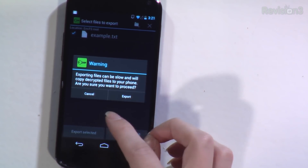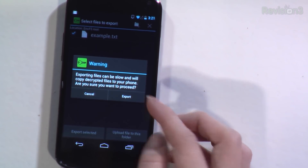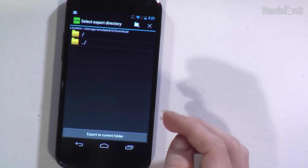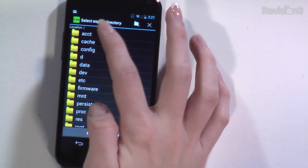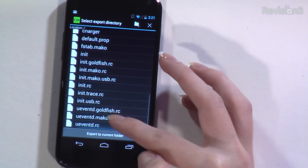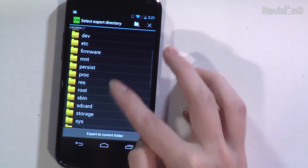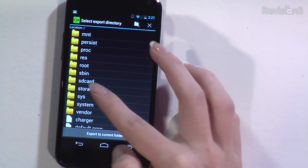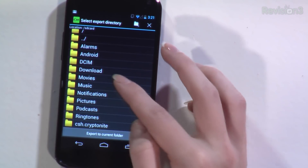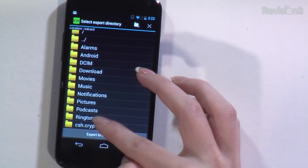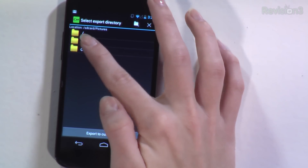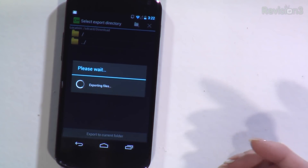I can export the selected file, and I can also upload a new folder or files if I wanted to. Exporting can be slow — it's going to copy decrypted files to your phone, so you want to proceed. It's a tiny file so it won't take long. I'll put it in Downloads and export the current folder. It successfully exported the file, and now I can access it from my phone, re-upload it to Dropbox, send it to people — whatever I want.